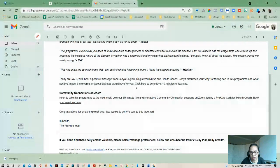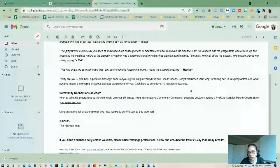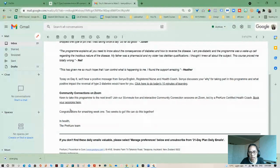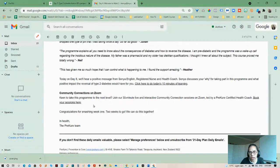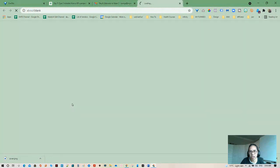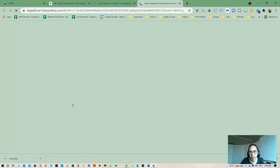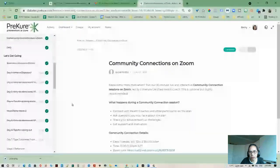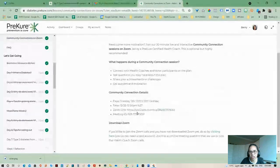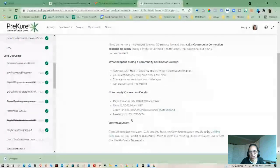So today's lesson we're going to hear from Sonia English, nurse and health coach, discusses your why for taking the program and the community zoom session that's actually tomorrow. So I don't think if I actually clicked on that, that we need to, yeah, just basically we don't have to register.